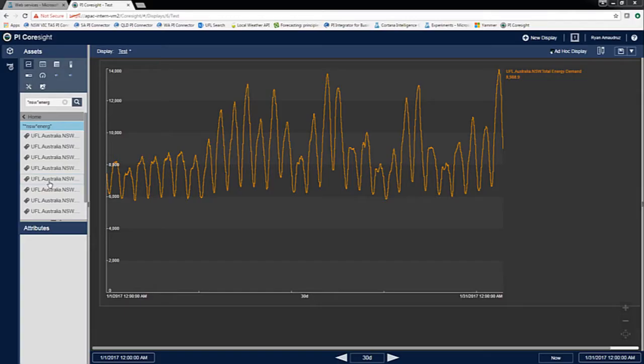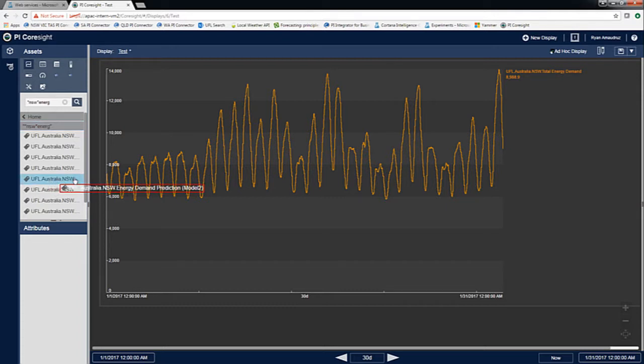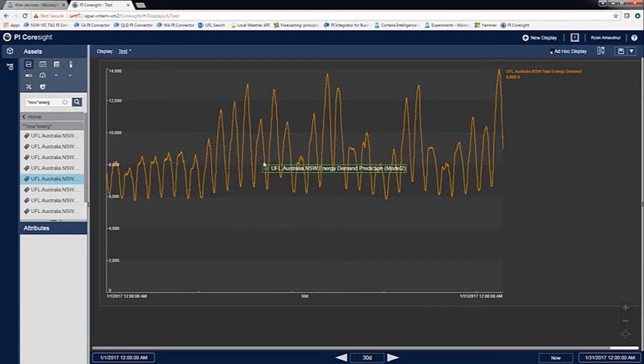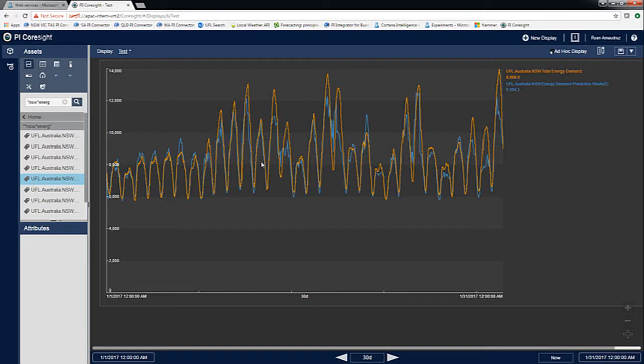To visualize my model predictions, I used PI CoalSight to get a clear understanding of my predictions and other metrics I wish to compare them with.